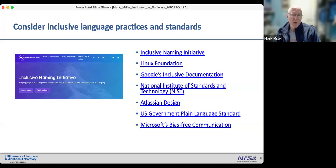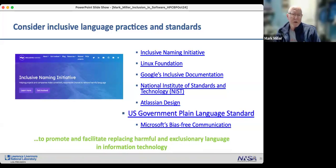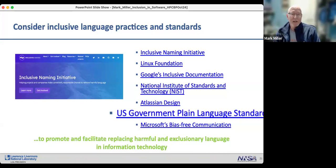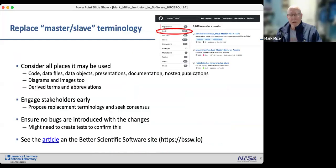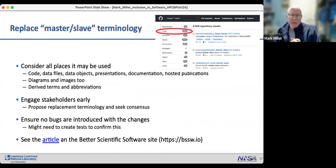Another resource is the U.S. Government Plain Language Standard, which focuses on speaking plainly and being clear and concise. One very prolific language challenge in scientific computing is the use of master-slave terminology — if you search GitHub you'll find literally millions of hits. Different software projects, including Sierra at Sandia, AL3D at Livermore, and more recently VisIt, have worked to replace this terminology.